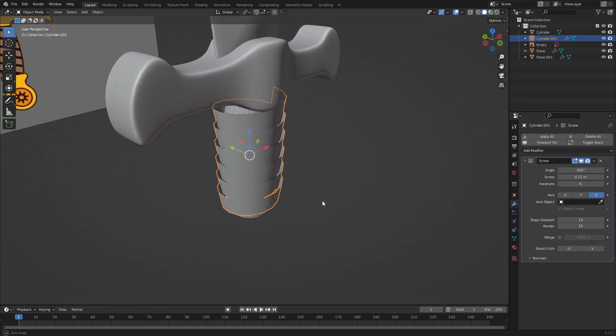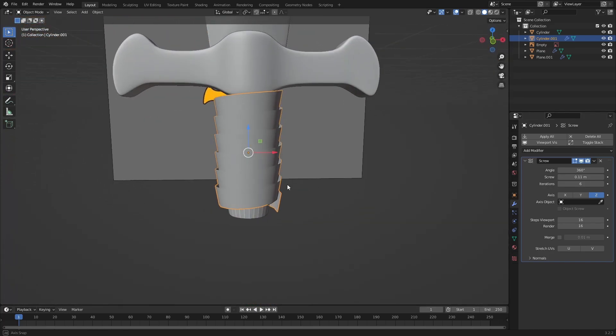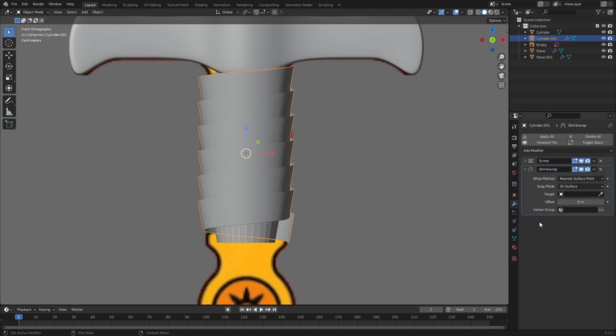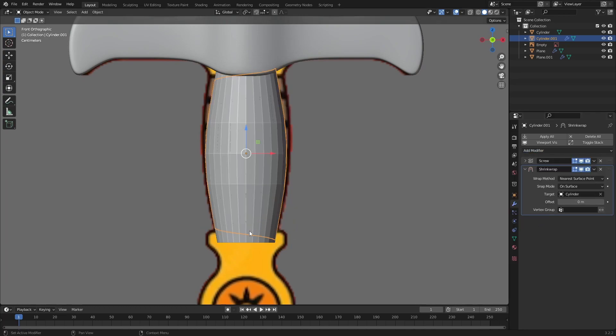Next I will add a shrink wrap modifier then select the cylinder as target. With that done let's apply both of these modifiers.